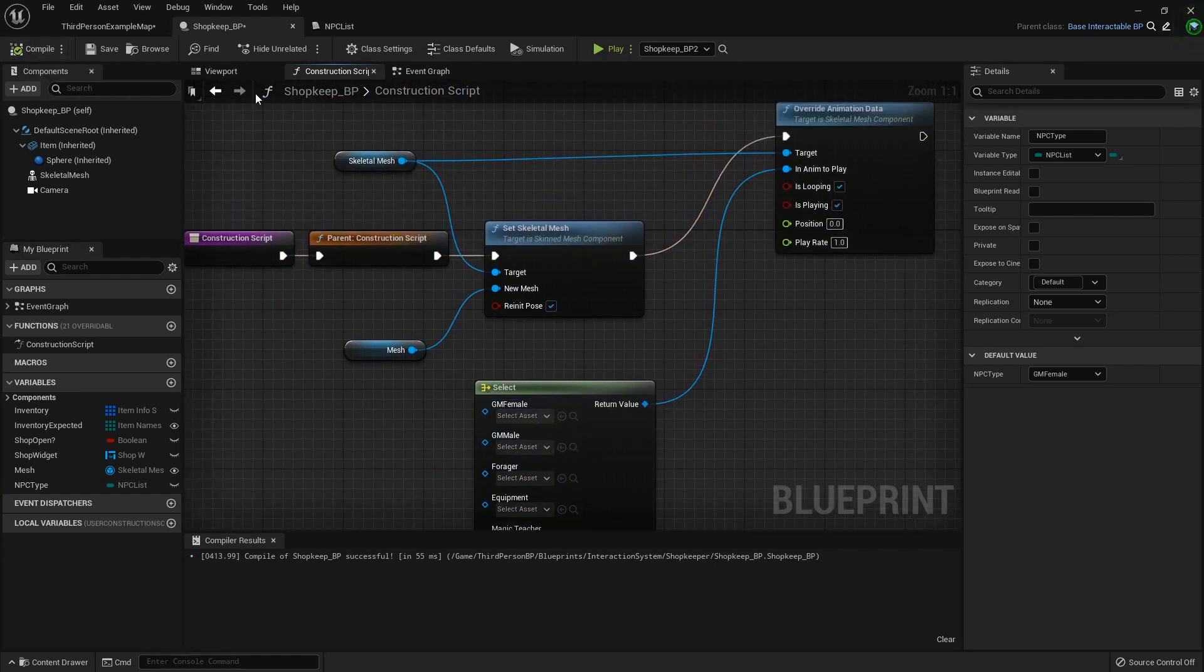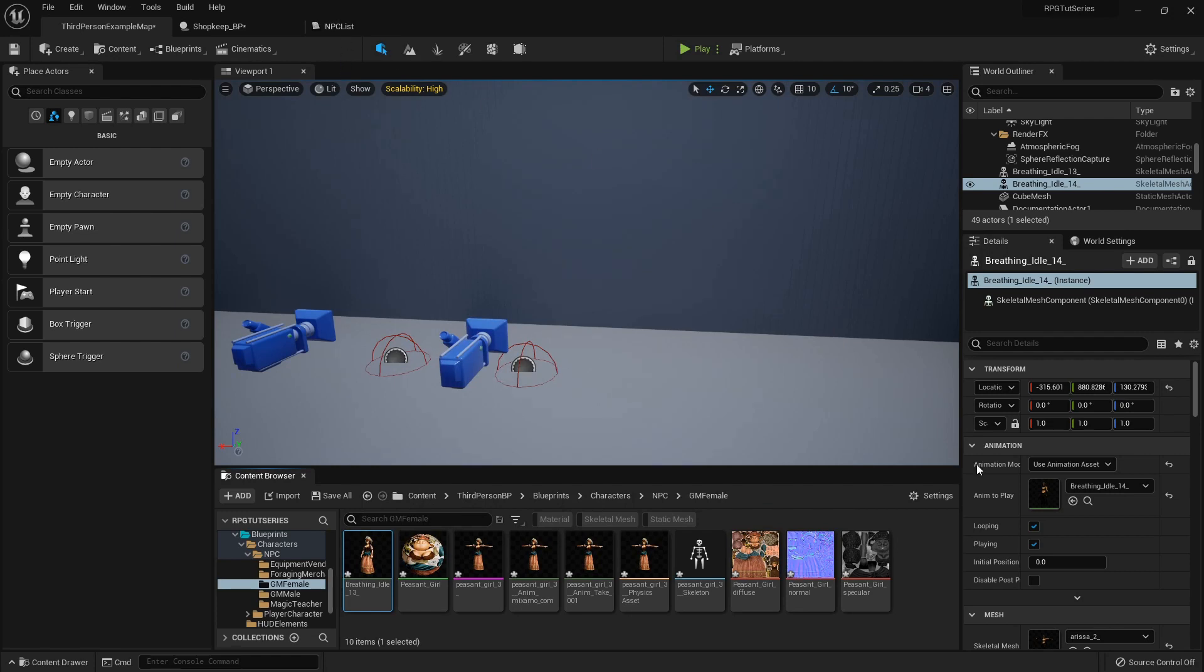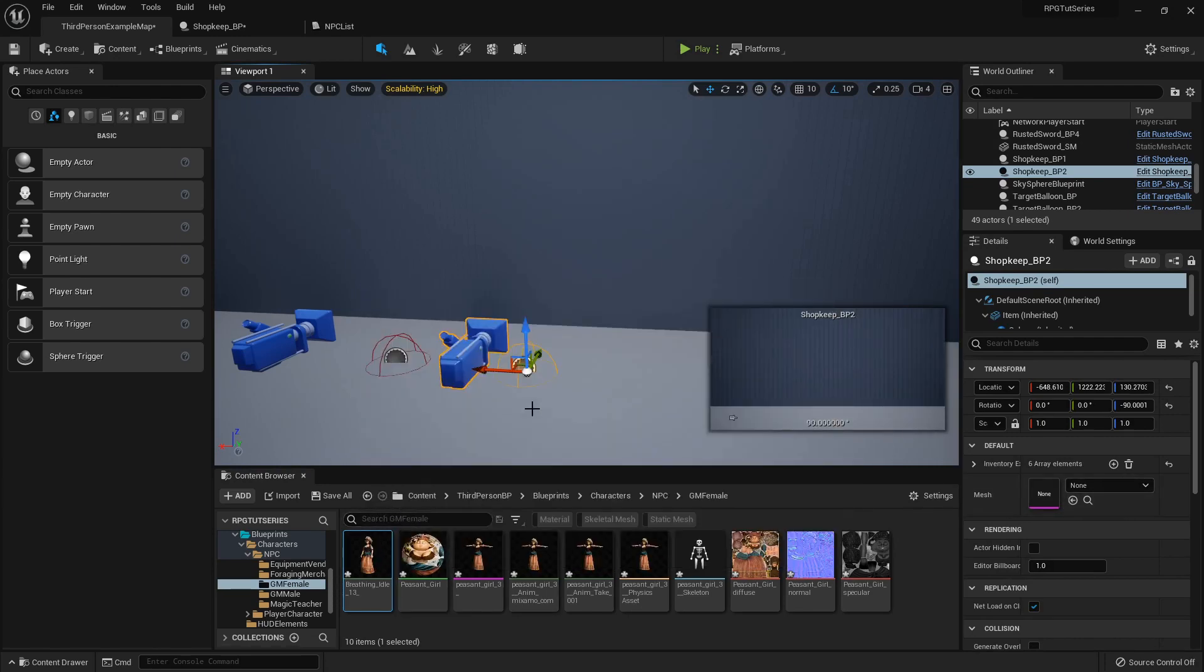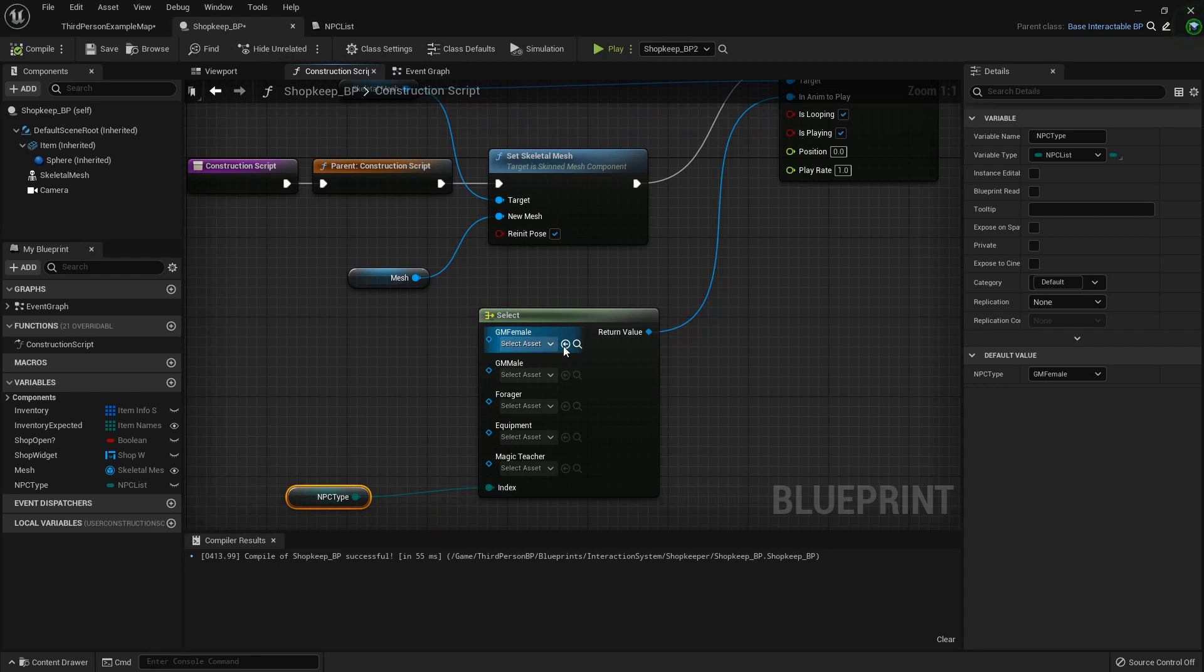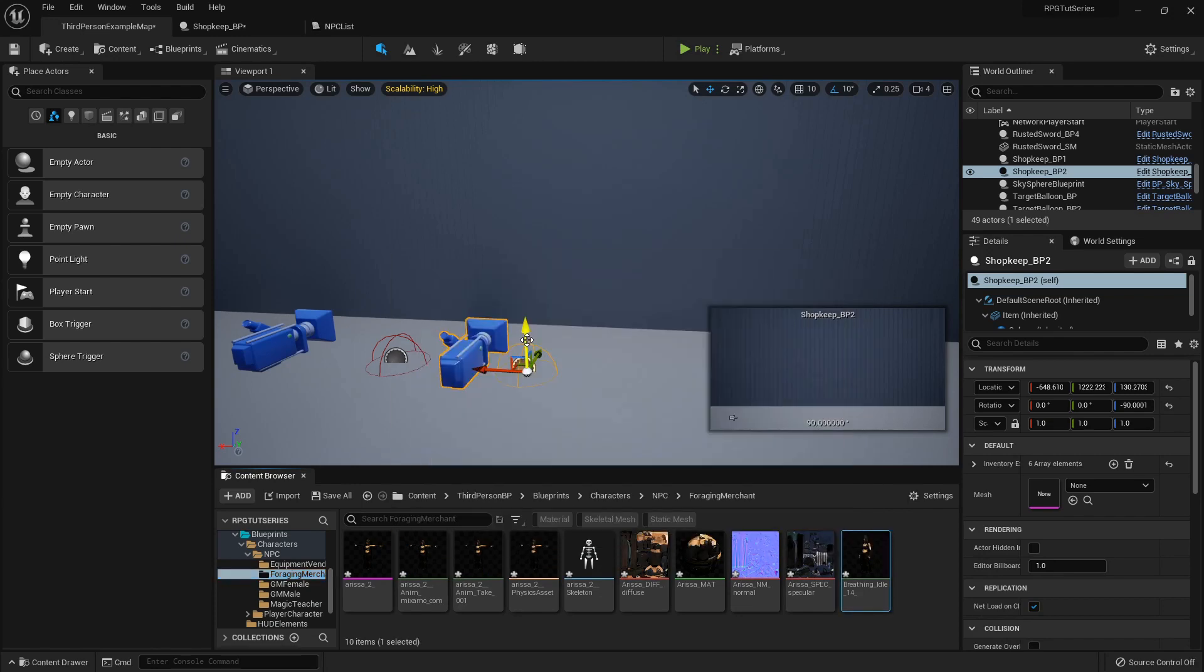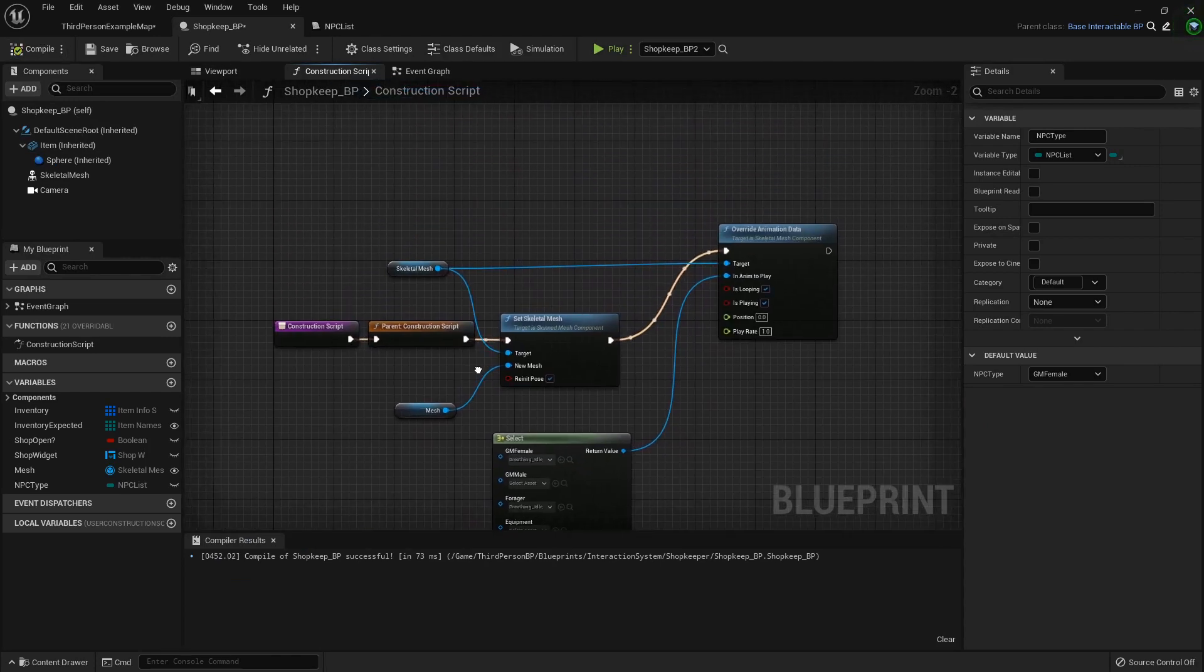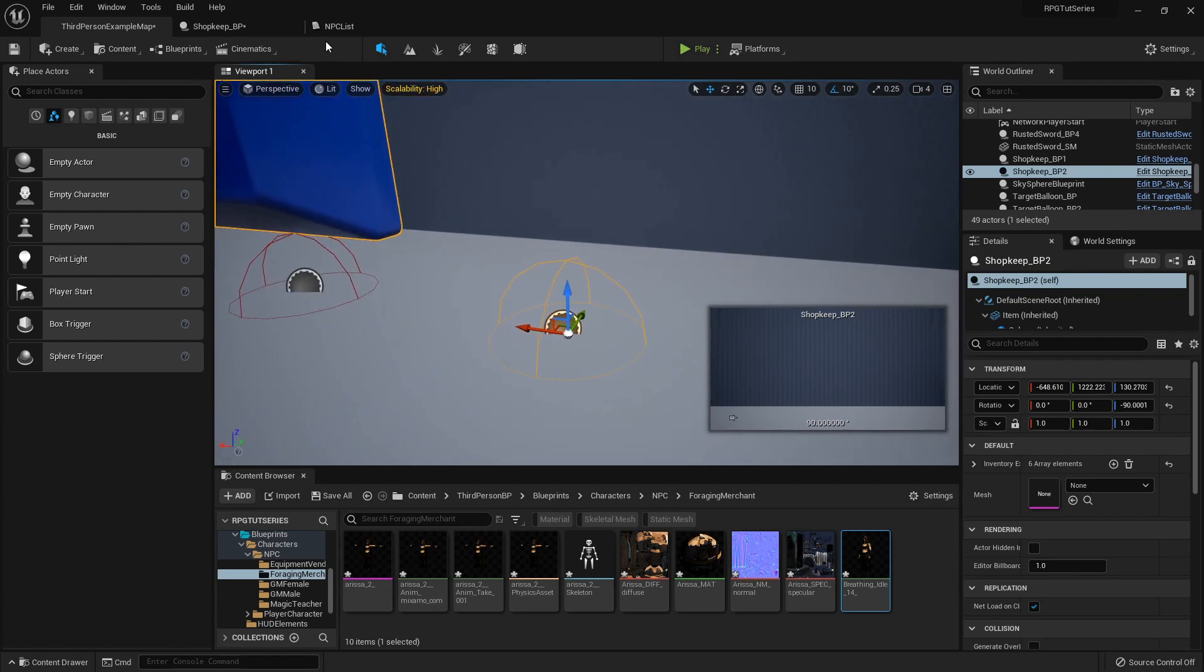Let's see, I've got that one. Oh, and you'll also notice that your NPCs out here have kind of disappeared. That's because it defaults the mesh to empty, but we can set a default in just a second. So I'm going to get my idle animation from my general merchant girl, my foraging merchant girl, and then I'll show you real quick how this will work.